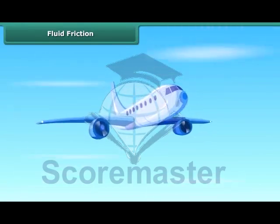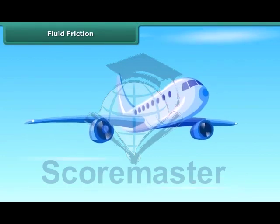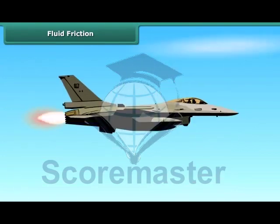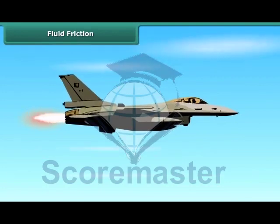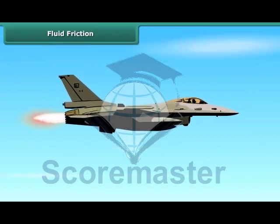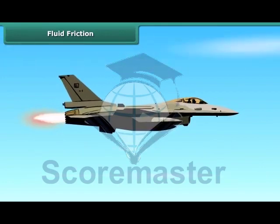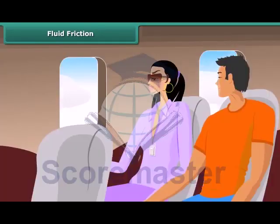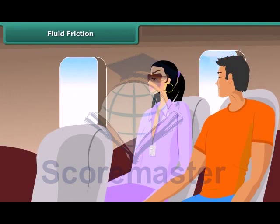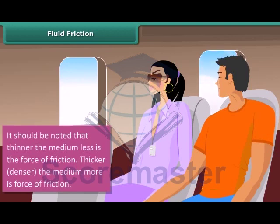Since aeroplanes move fast, the force of friction between them and the air is high. Jets and supersonic aircraft move with faster speed than aeroplanes, and while flying, these aircraft get heated on the surface from the heat generated due to friction. The inside of the plane is insulated to protect passengers from the heat generated on the surface. It should be noted that the thinner the medium, the less is the force of friction; the thicker and denser the medium, the more is the force of friction.